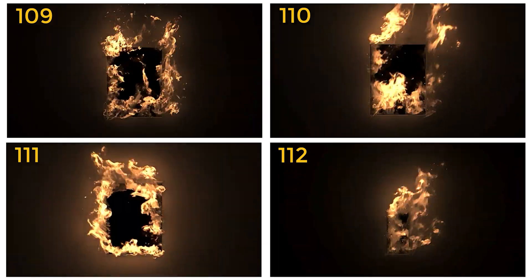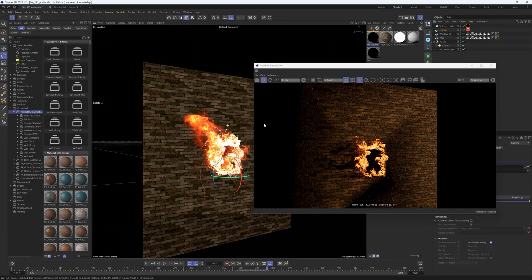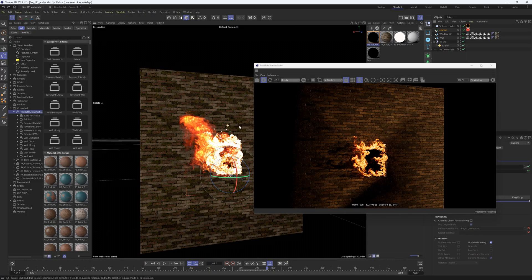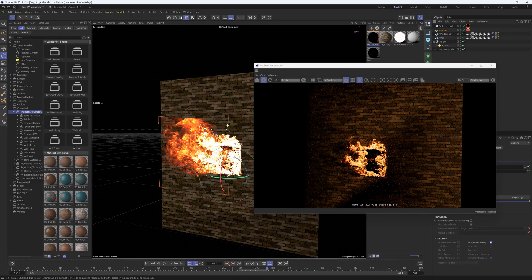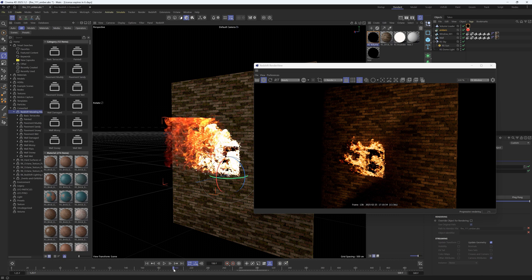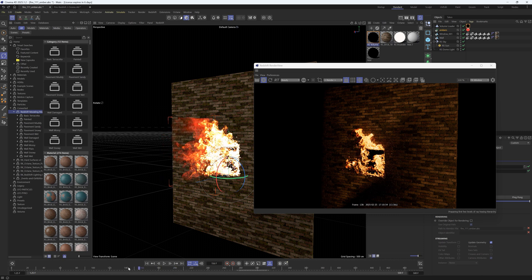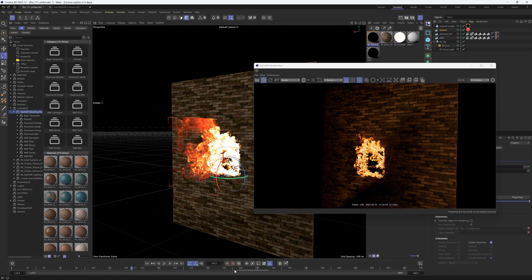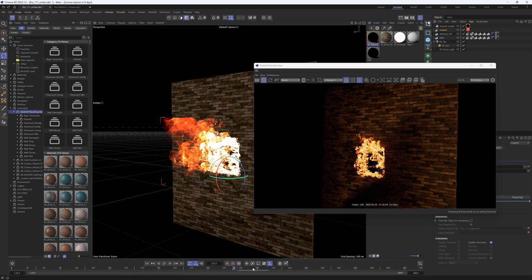When you download it, every asset will have a VDB sequence for the fire and then it will also have an alembic for the ember particles and one for the window geometry.